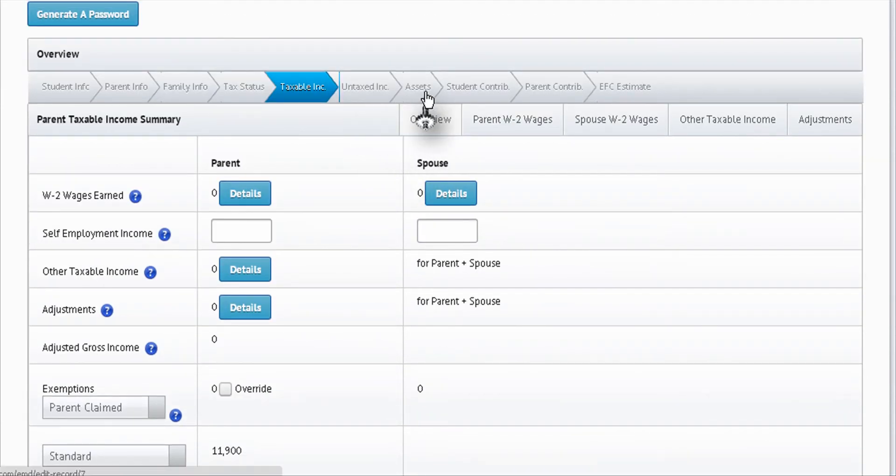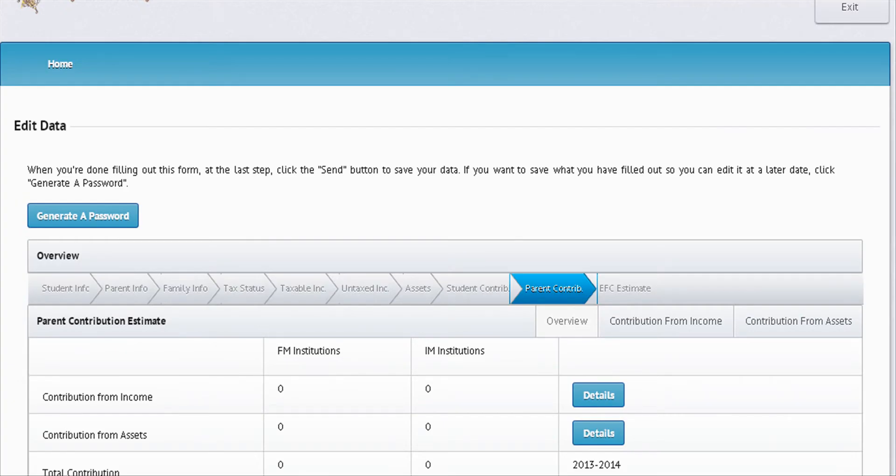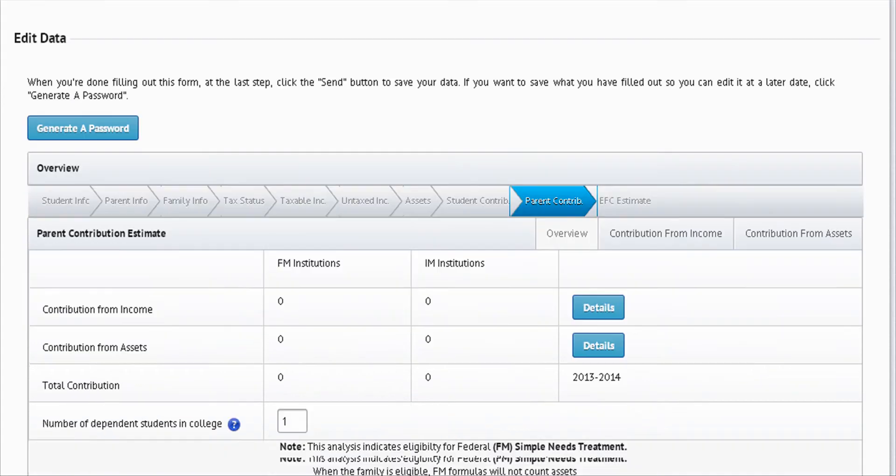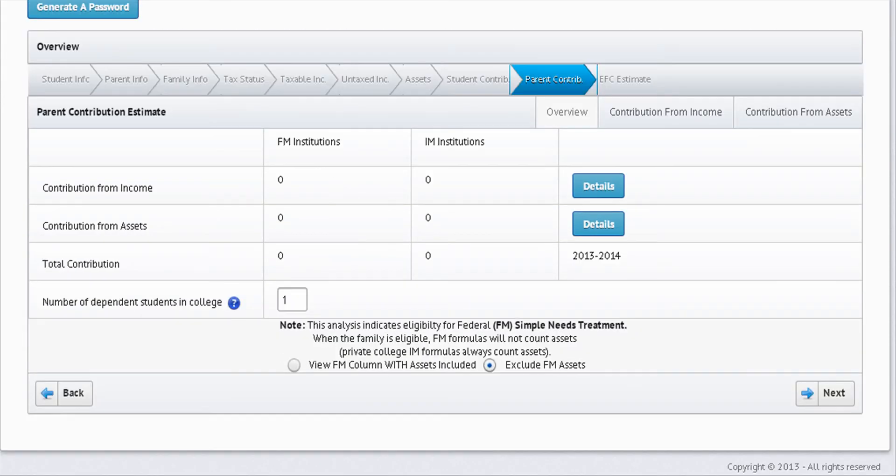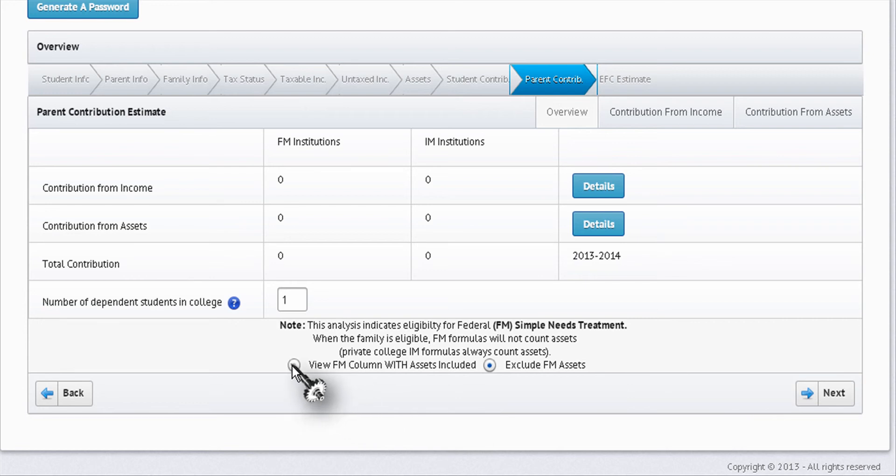Let's look at the parents contribution screen for some clarification. Down at the bottom, federal methodology simple needs treatment - you need to check here include assets. Most people do not qualify for the simple needs test.